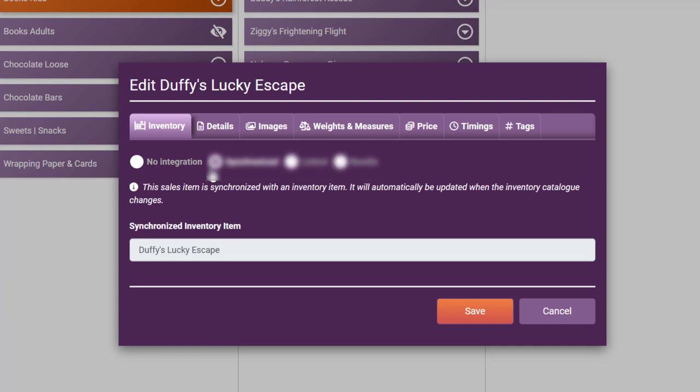And no integration means exactly that. It is simply a category or an item that is not stock controlled but still sold. For example, you could create a category called pantry which is not stock controlled, and then pull through items that are synchronized such as pasta, rice, nuts, seeds, all things that you would stock in a pantry.